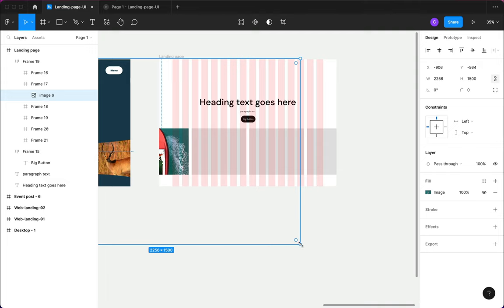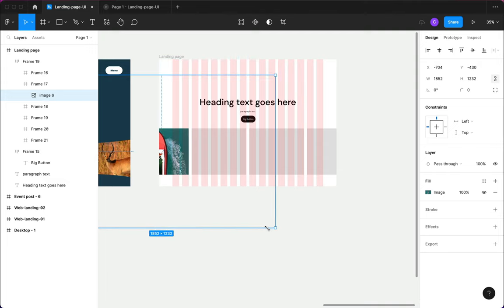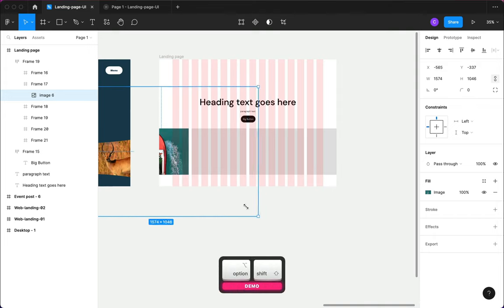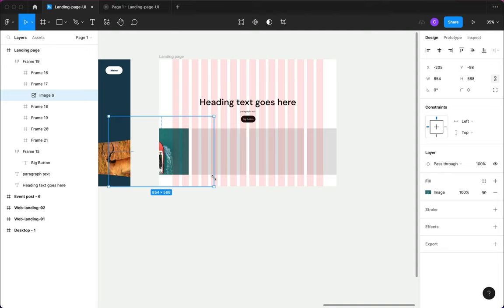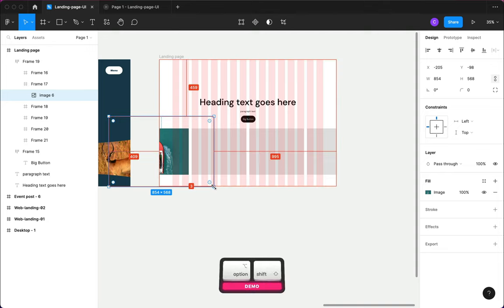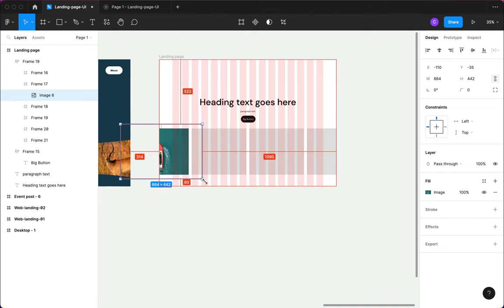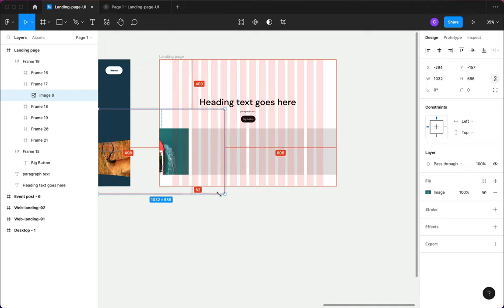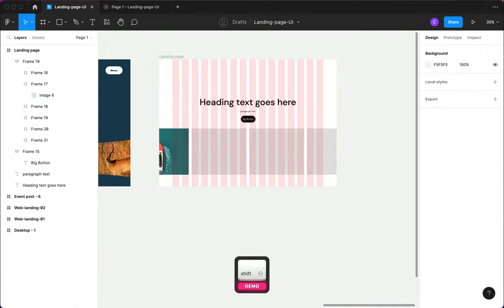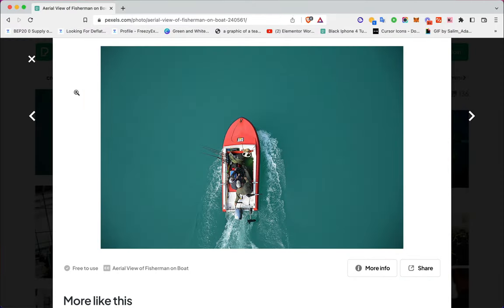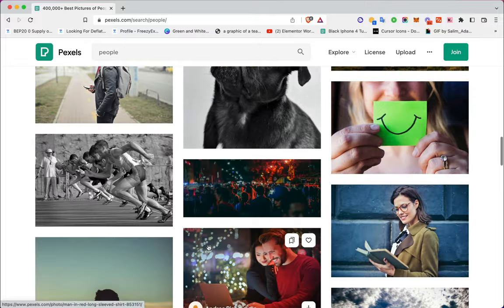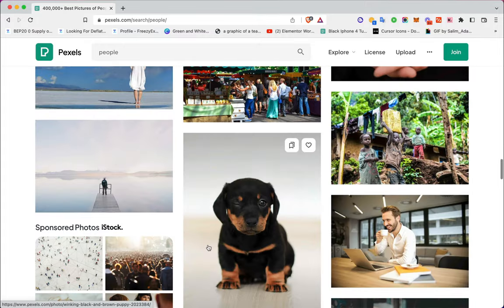Once I paste with Command+V, I can hold Option and Shift and click on the anchor point to drag and expand the image so it's centered and not distorted. I'll go back and look for other images — I'm going to speed up this process so we don't waste time getting the right images for our landing page.